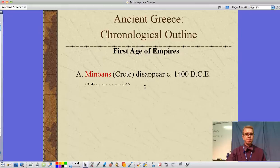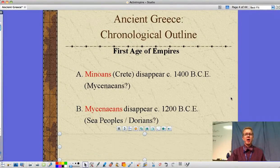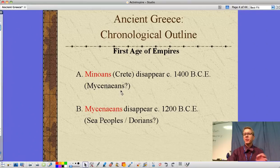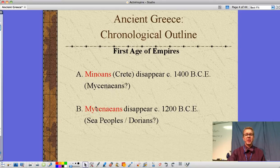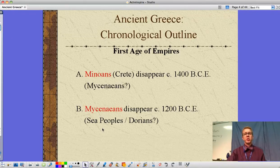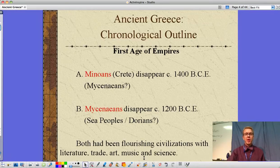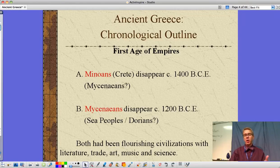Back to our chronological order. The first civilizations: the Minoans lived on Crete and disappeared around 1400 BCE, possibly driven out by the Mycenaeans. The Mycenaeans disappeared around 1200 BCE — we saw in class that a great tsunami probably led to their destruction, though traditionally books ask whether it was the Sea People or the Dorians. Both were flourishing civilizations with literature, trade, art, music, and science.